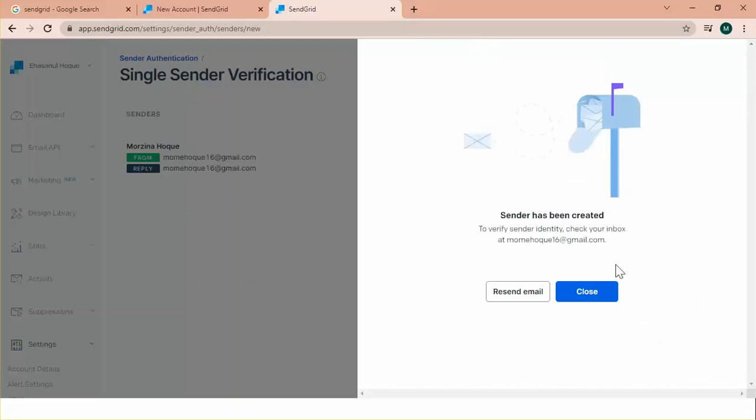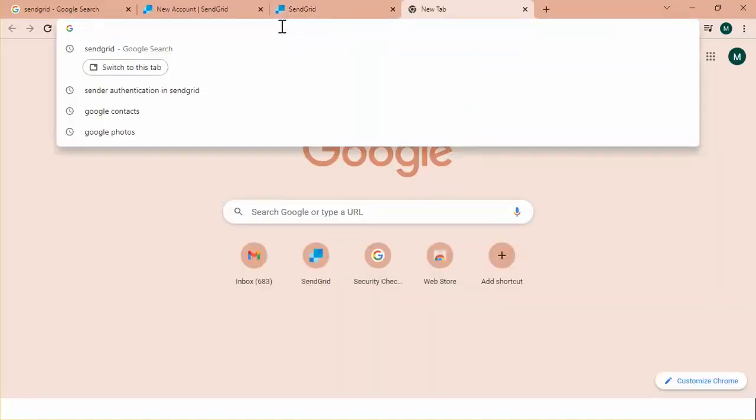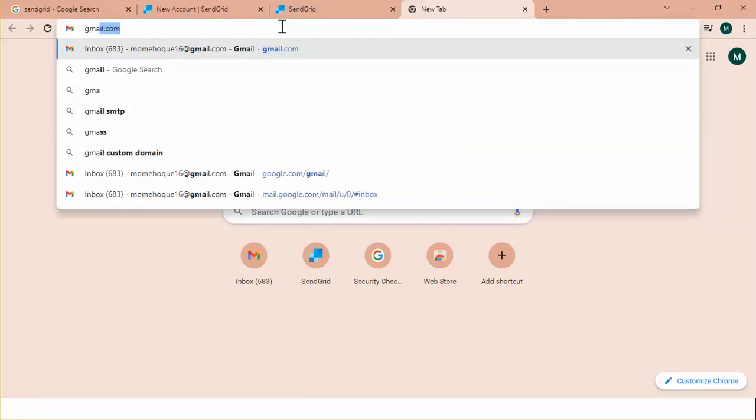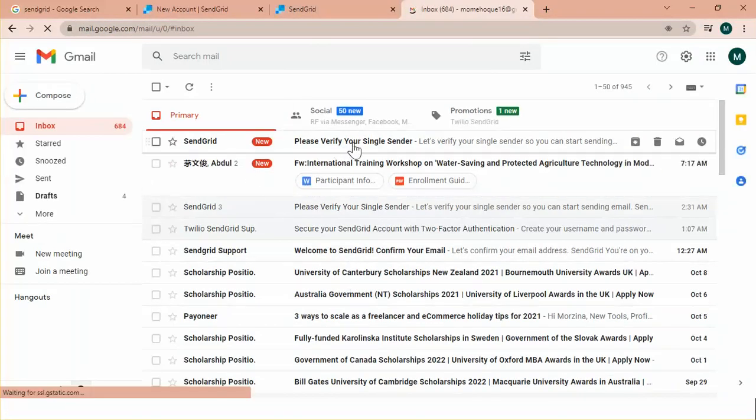It says sender has been created to verify sender identity. Check your inbox. Okay. Let's check my inbox. Here, I have a new email.